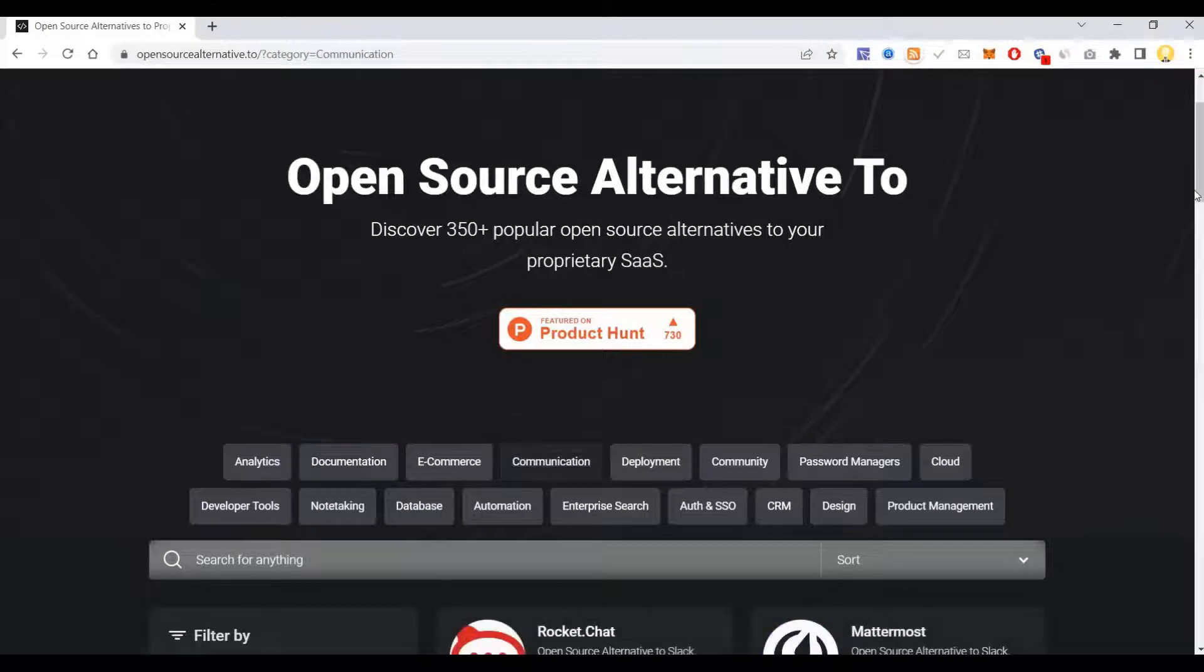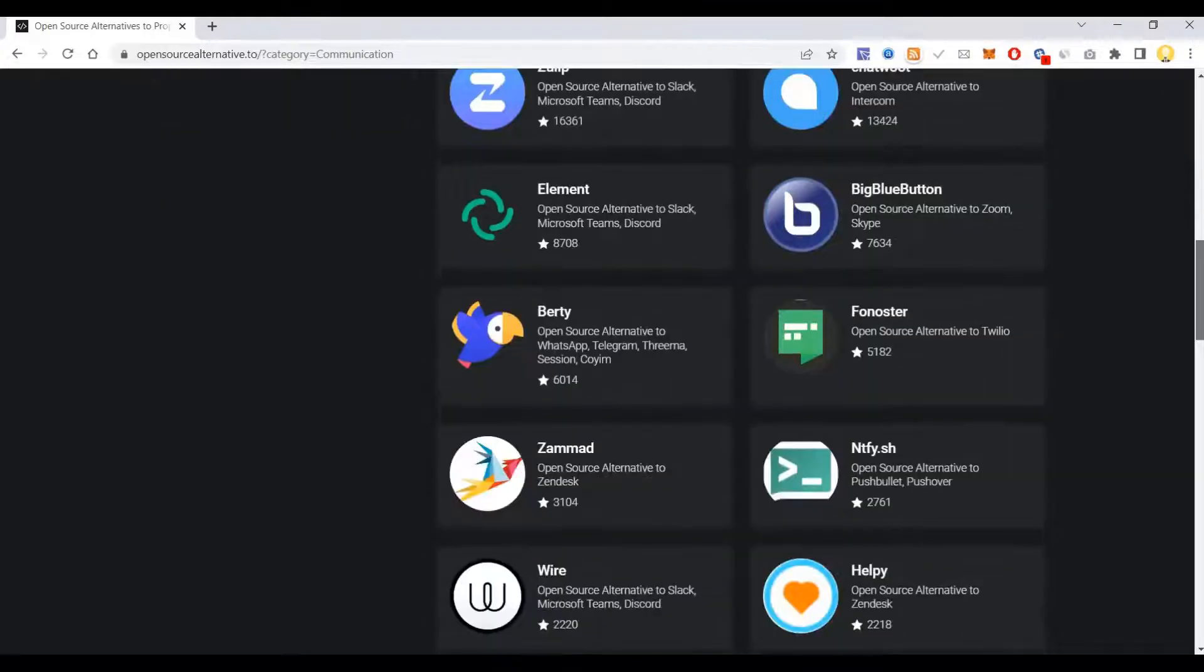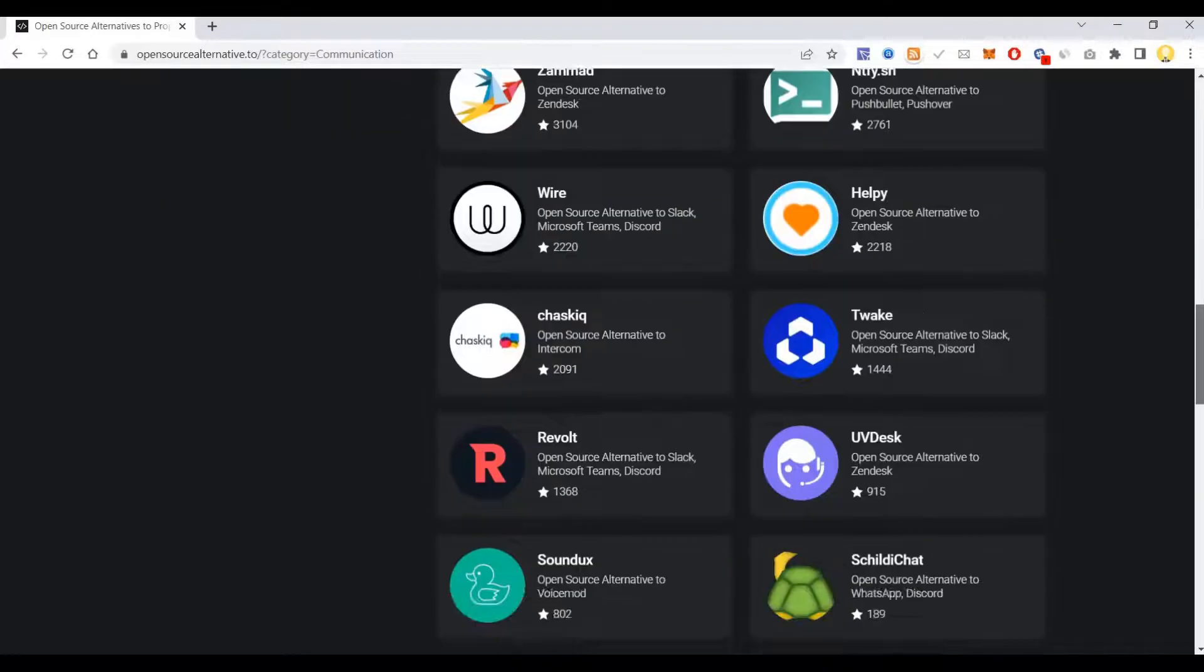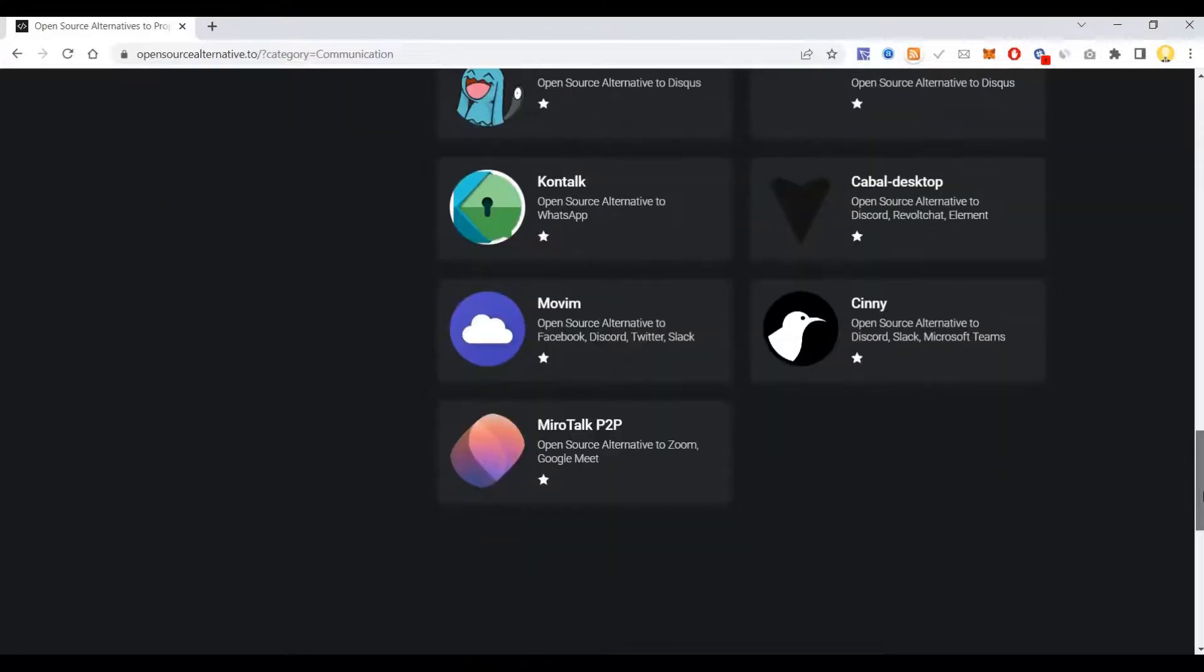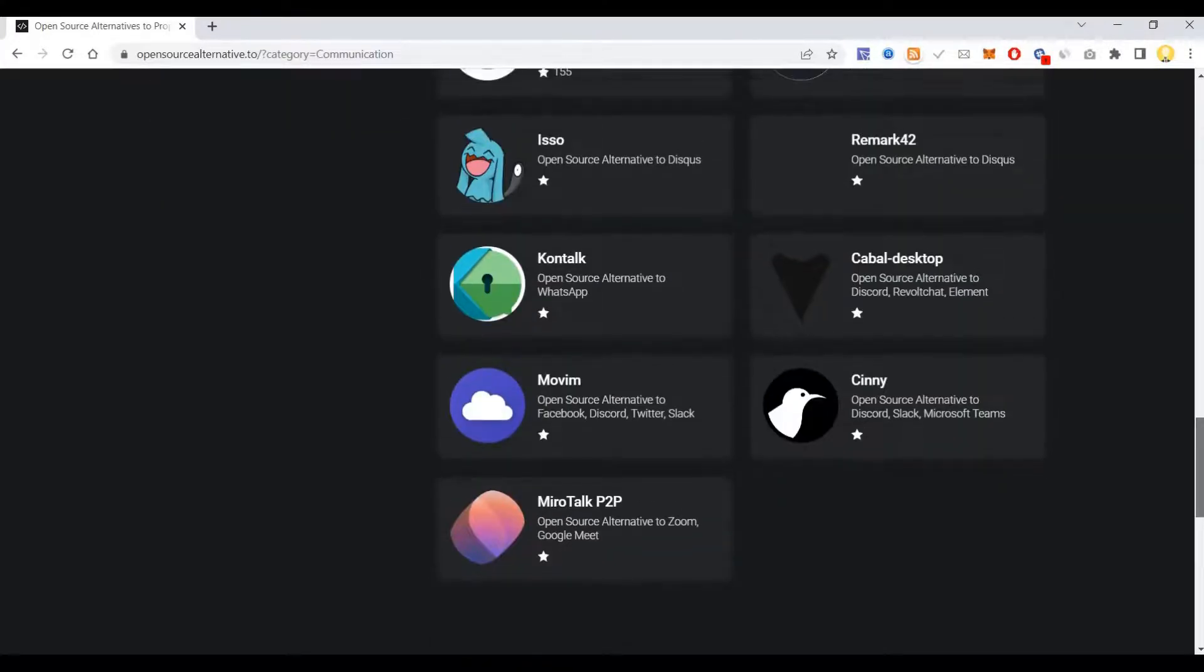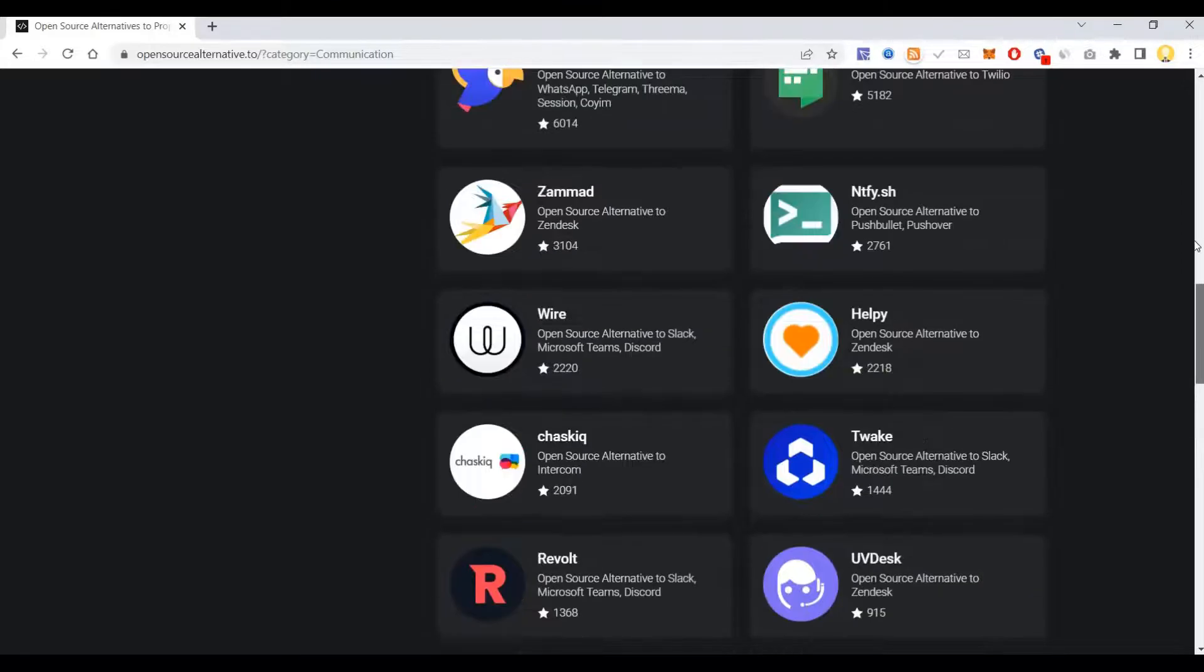When it comes to communication, you see Rocket Chat and all those projects which are open source. I think you should be able to see even Telegram here because it's... No, I don't see it here. But these are all open source projects.